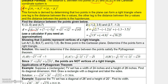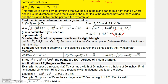Another example with non-integer values: find the distance between (-1.2, 3.5) and (2.7, -1.3). We compute d = √((2.7 - (-1.2))² + (-1.3 - 3.5)²) = √(3.9² + (-4.8)²) = √(15.21 + 23.04) = √38.25. You can plug this into a calculator to get the final approximation.